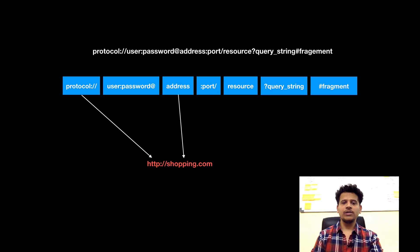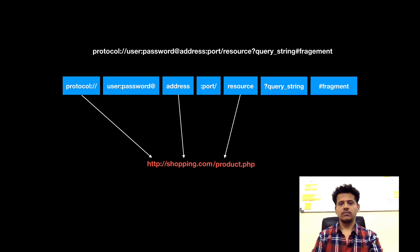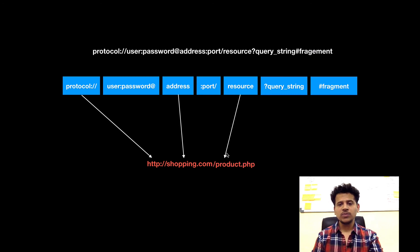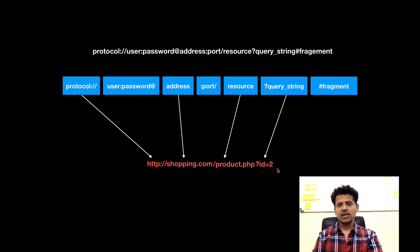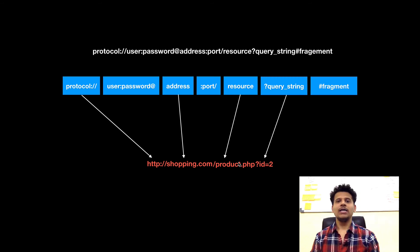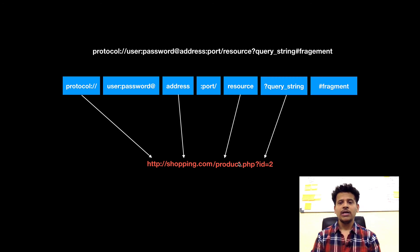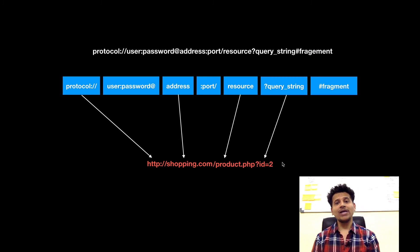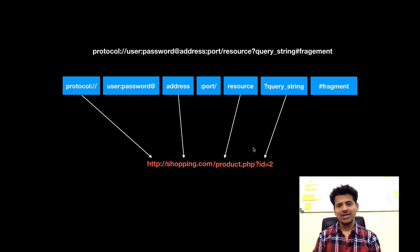Let's look at another example. Protocol is HTTP. We are using the domain name shopping.com for the address. Now in this case, the resource is product.php and we are passing query string such as id equals 2. That means there are different products in that web application and we want to access the product which has the id 2. This is how we use resource with the query string.